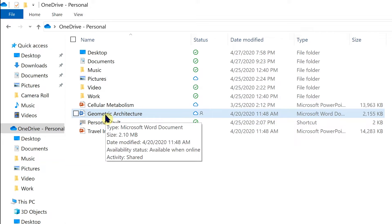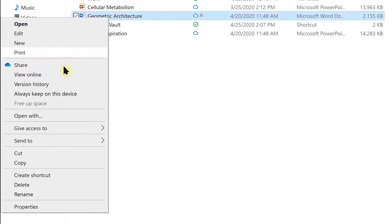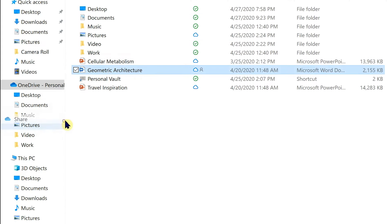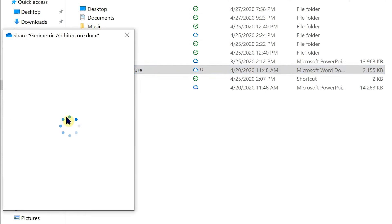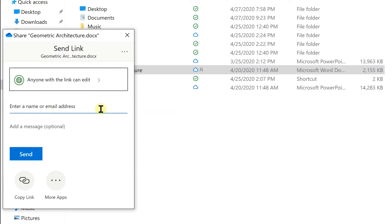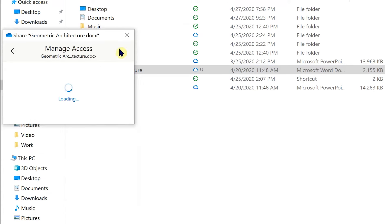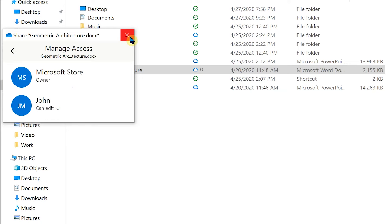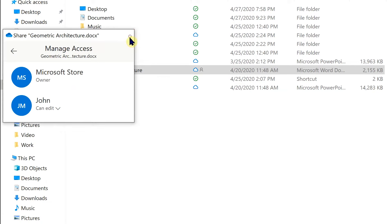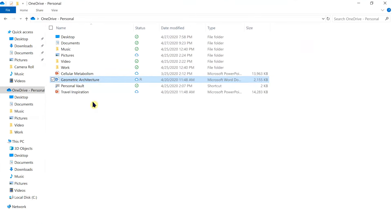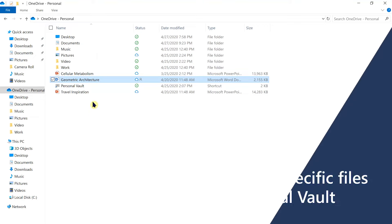If you right-click on the document and open the Share Portal, you can send it by adding their email address, and you can manage that by opening Manage Access to see who has access and change it at any time. If you want to lock down specific files further,